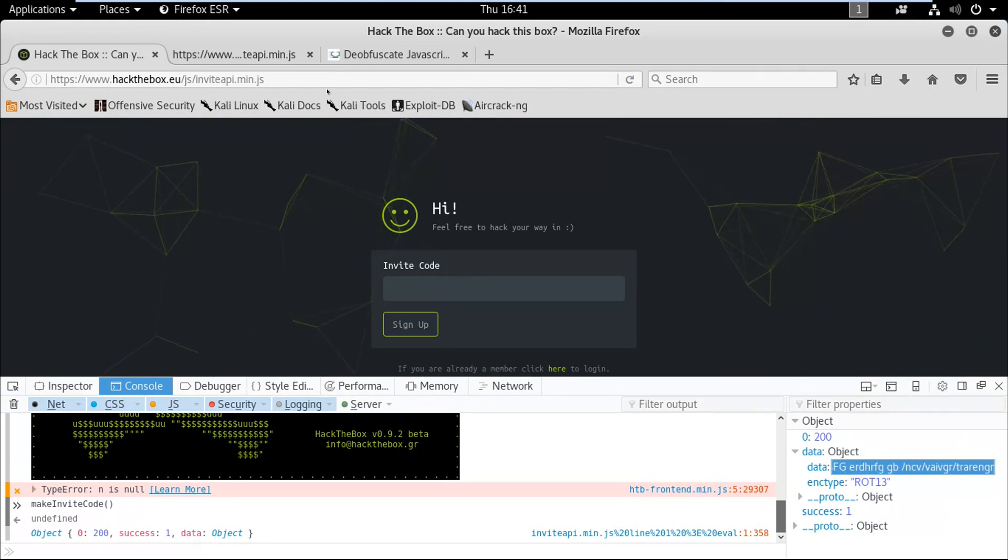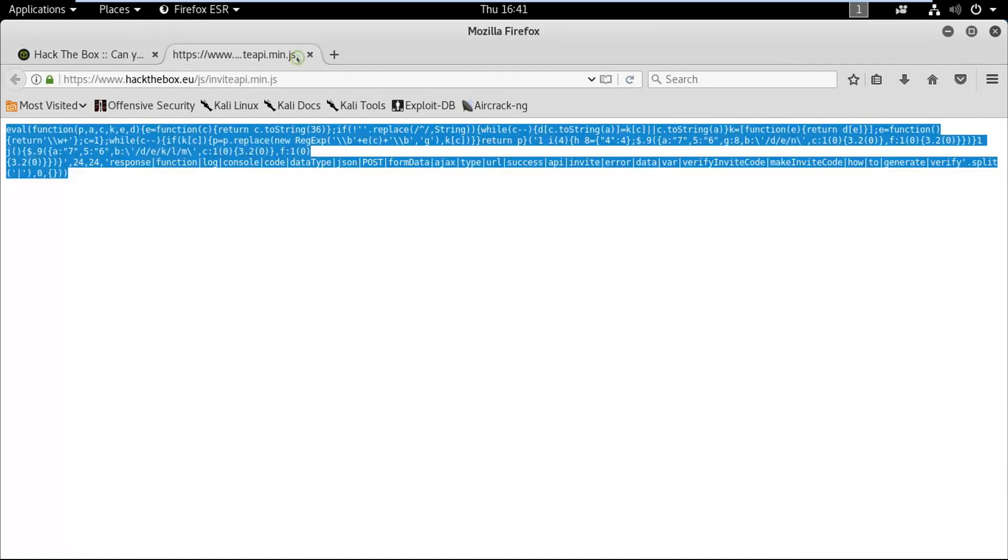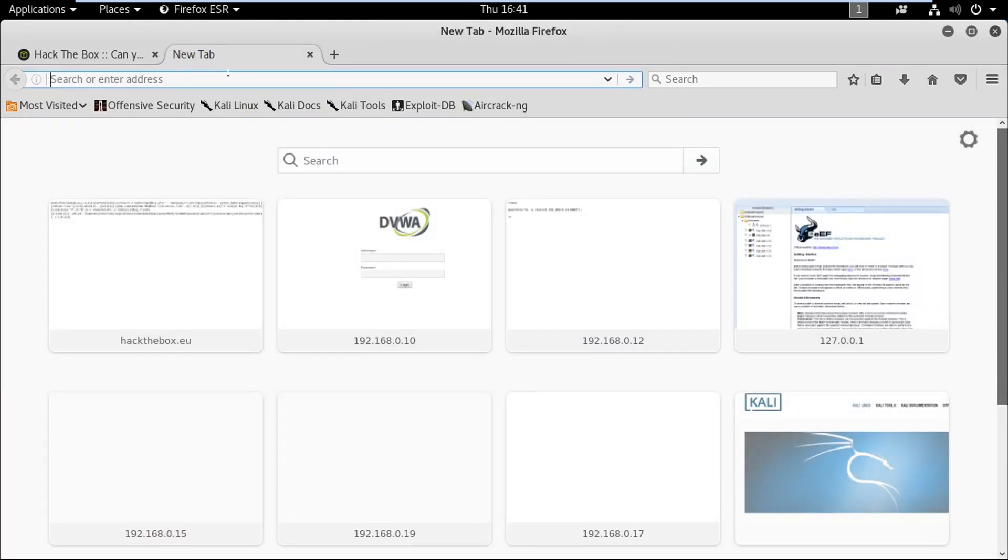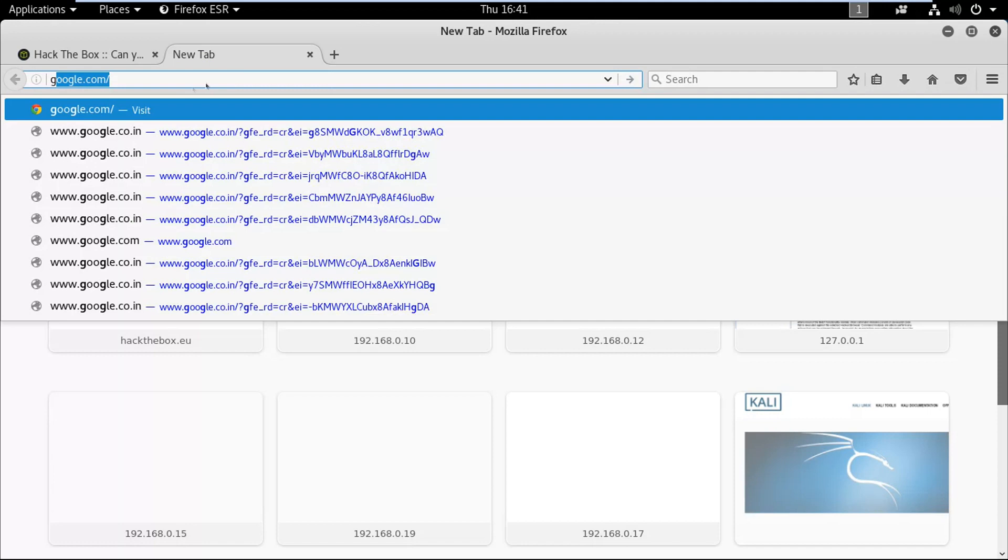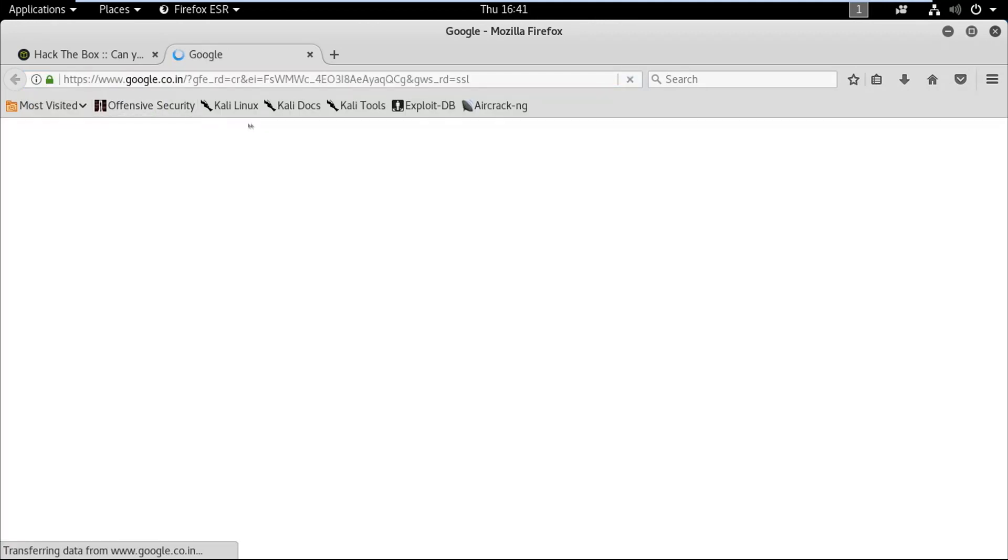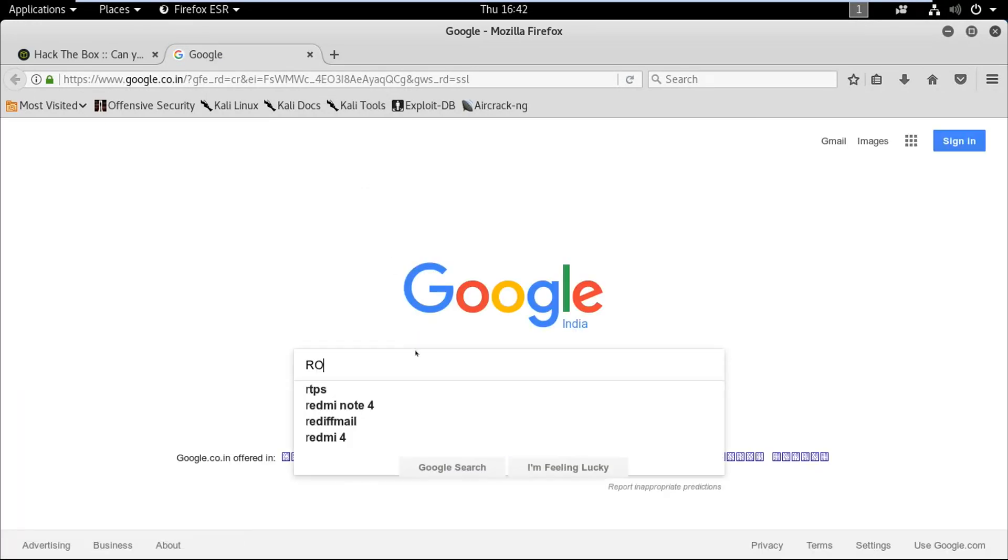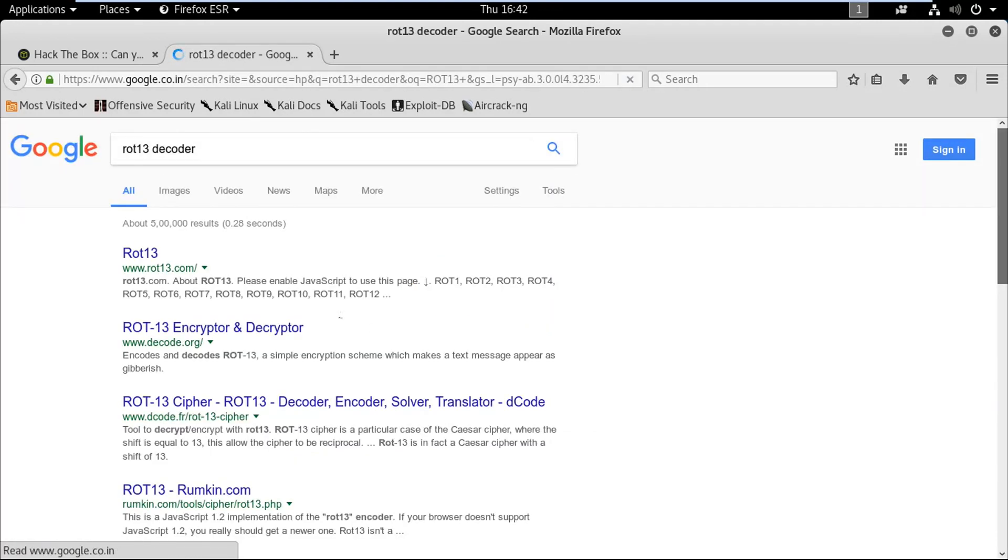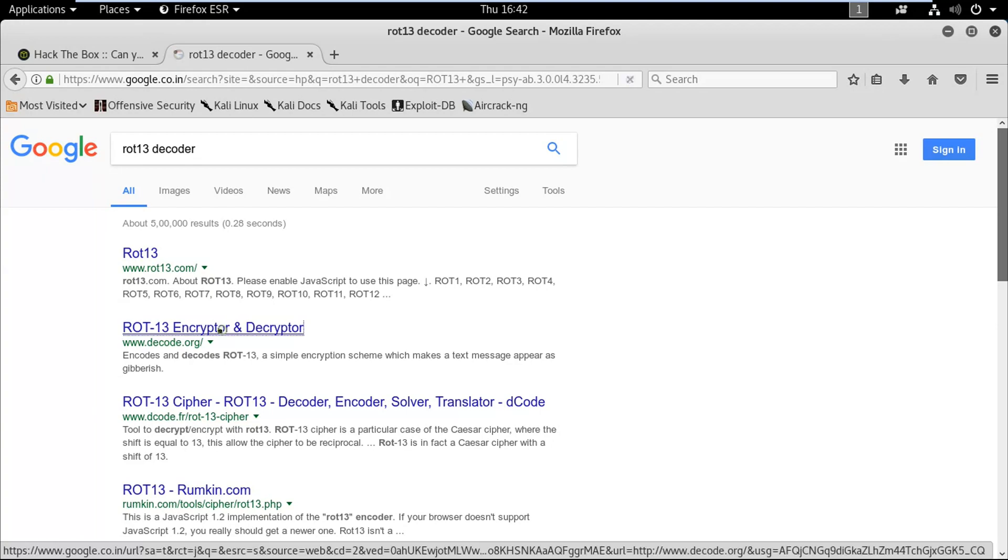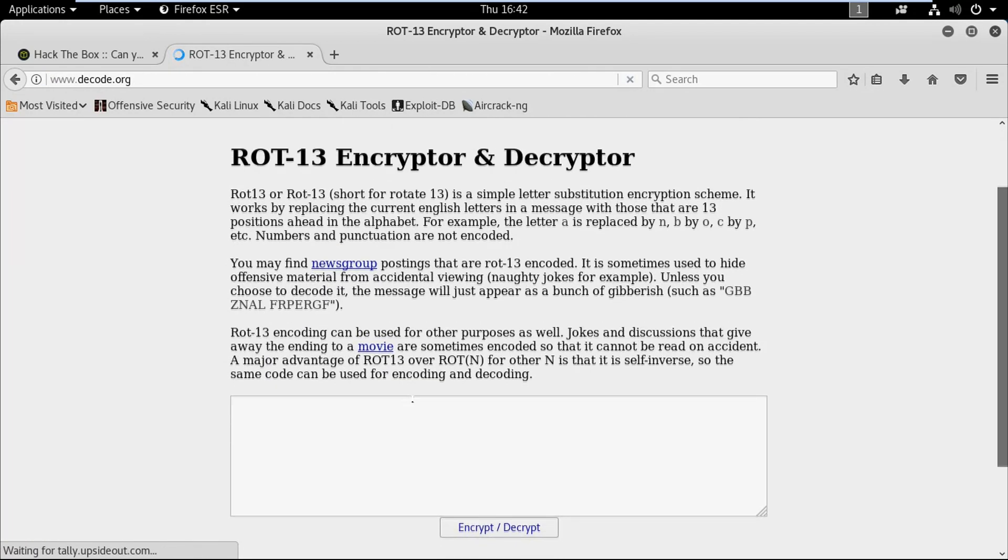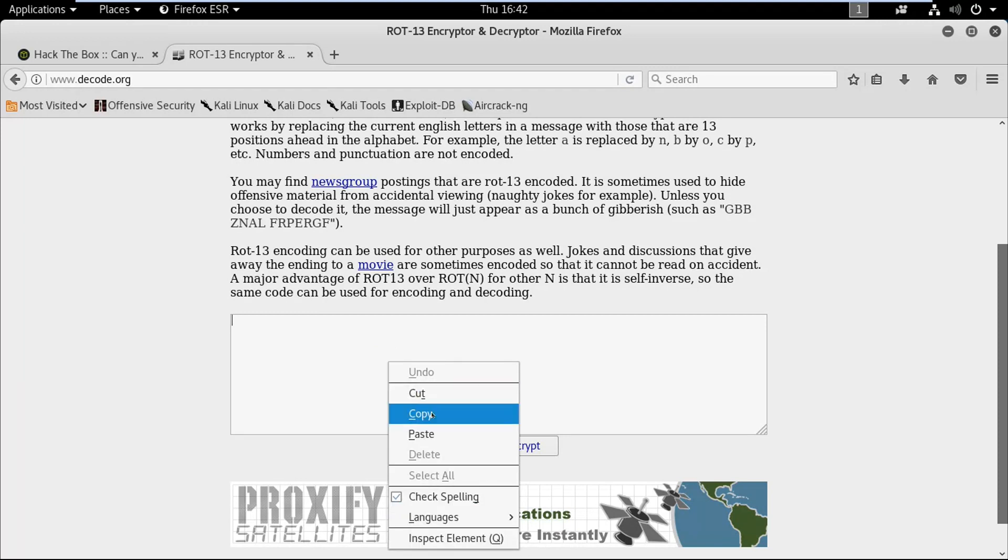First let me copy this and let me close this. We are gonna search for a ROT13 decryptor on google.com, so I'm gonna type ROT13 decryptor or decoder.